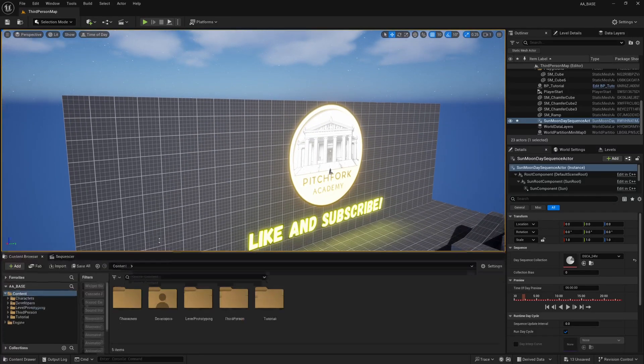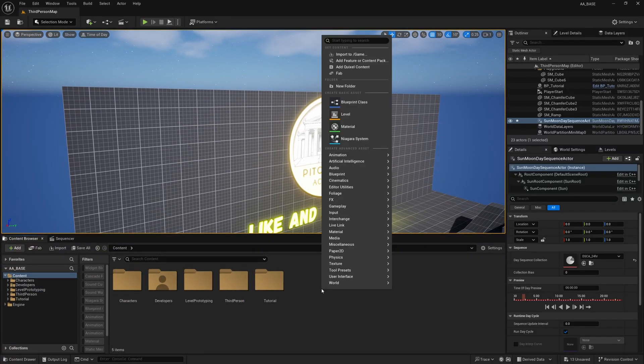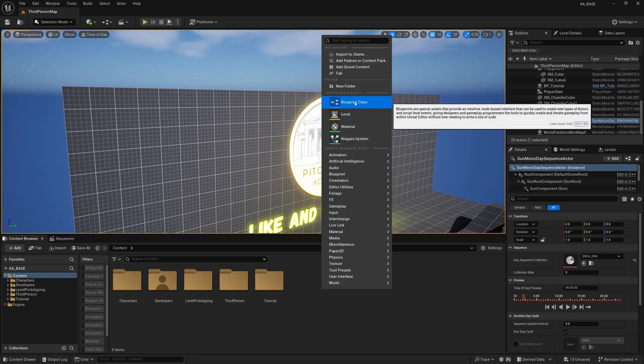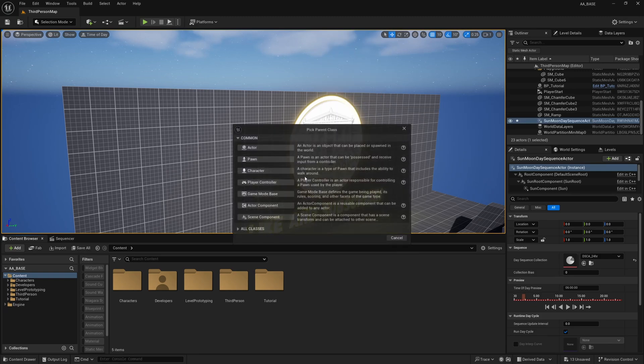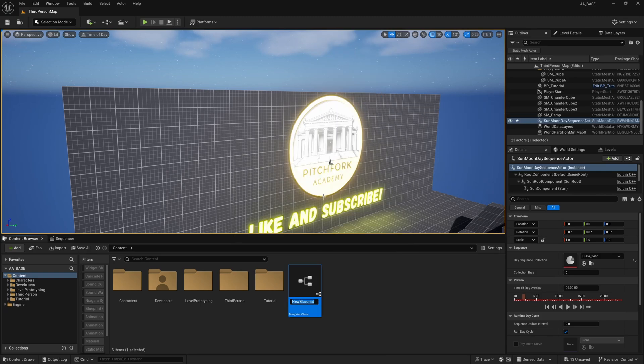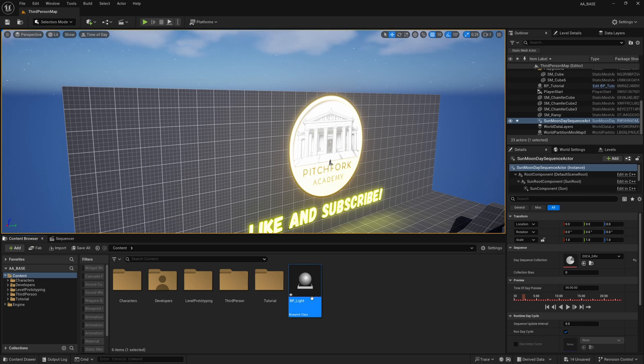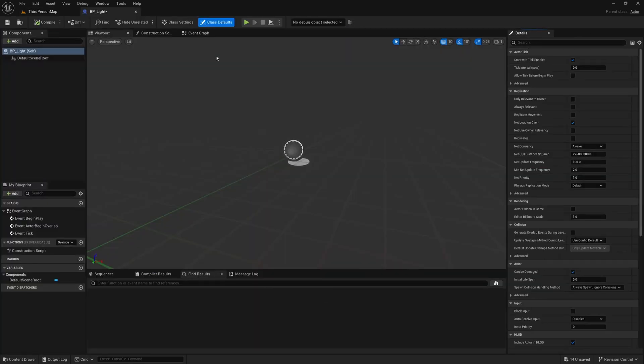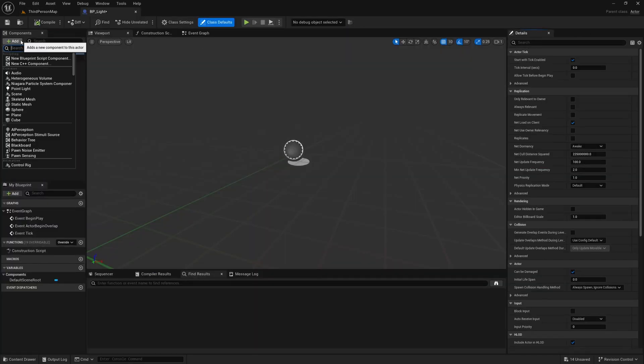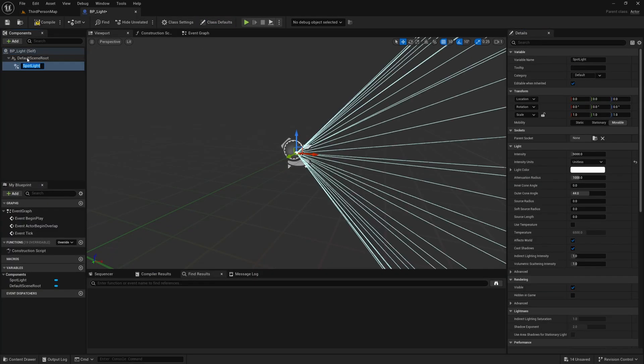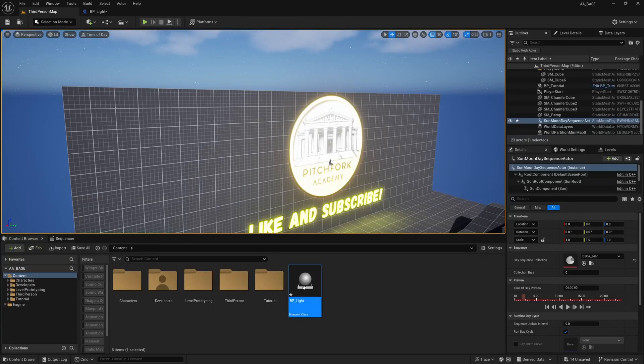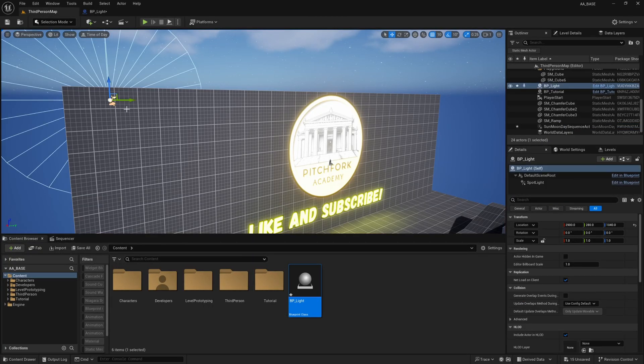So just in my content folder I'm going to right click and create a new blueprint class of type actor. I'll call it BP_Light and BP_Light will contain nothing more than a spotlight like so.